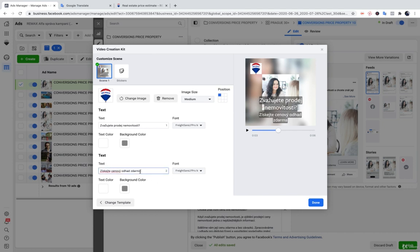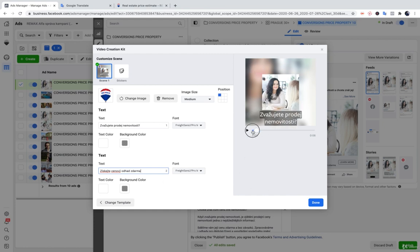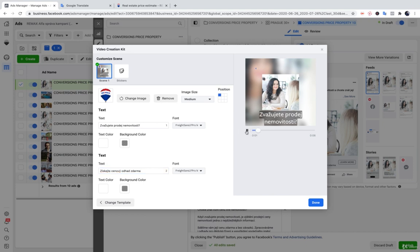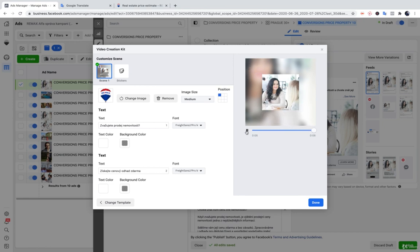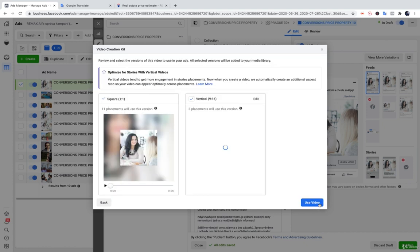As you can see, the Facebook can create the video for us. So, let's say we want to see it. And I think it's just very short, easy to understand video, catching the attention.